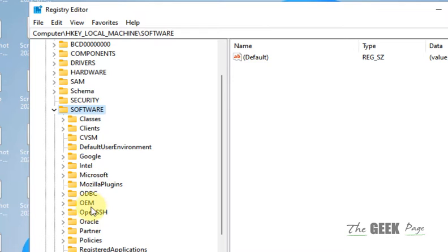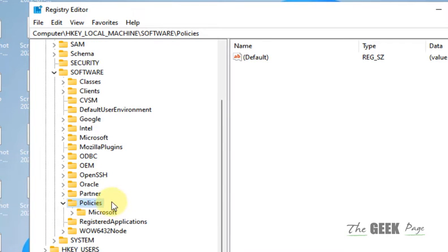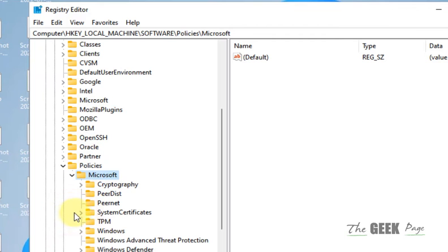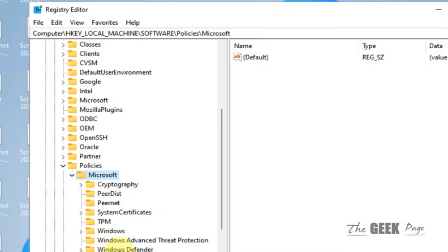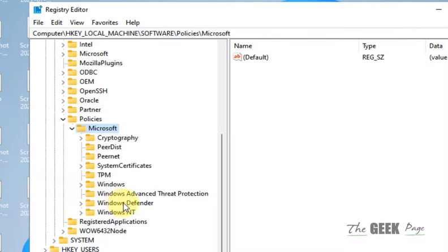Expand Software, then go to Policies, expand it, then go to Microsoft, expand this, and then go to Windows Defender.